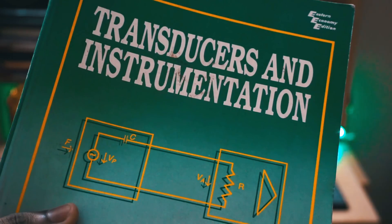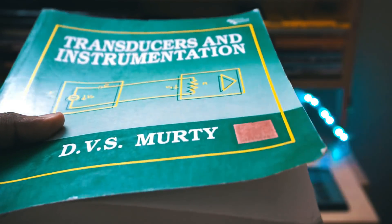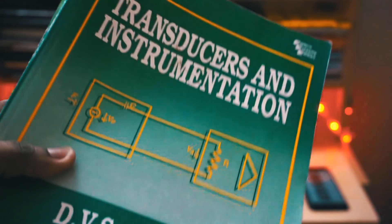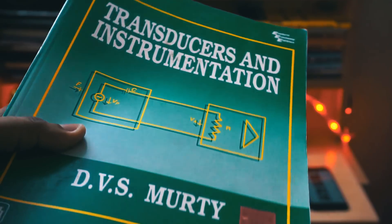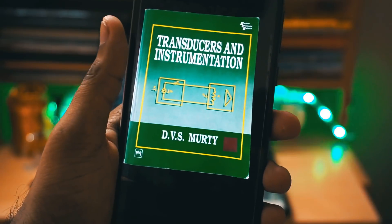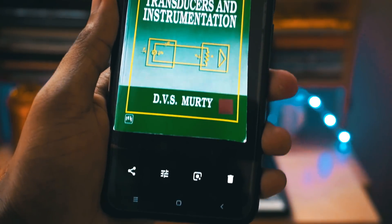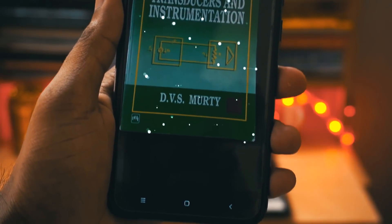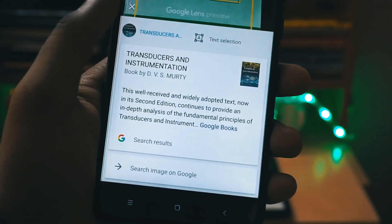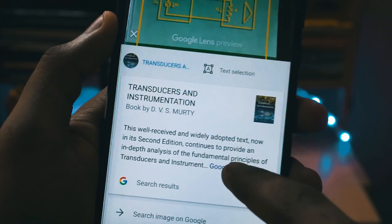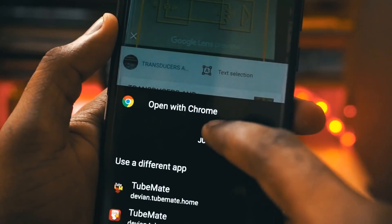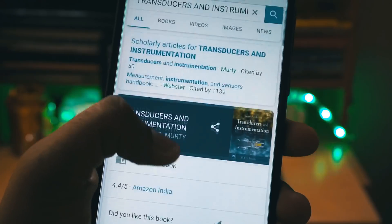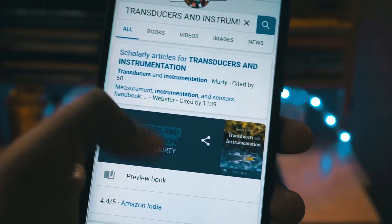Moving to the next feature — if you have a book with you and you want to identify whether it is available online on any of the sites or in Google Play Books, just click a picture of it and scan it using Google Lens. There you go — it has found out all the information of the book and given you the link to Google Play Books. You can go to Google Play Books and download the book. How useful it is!